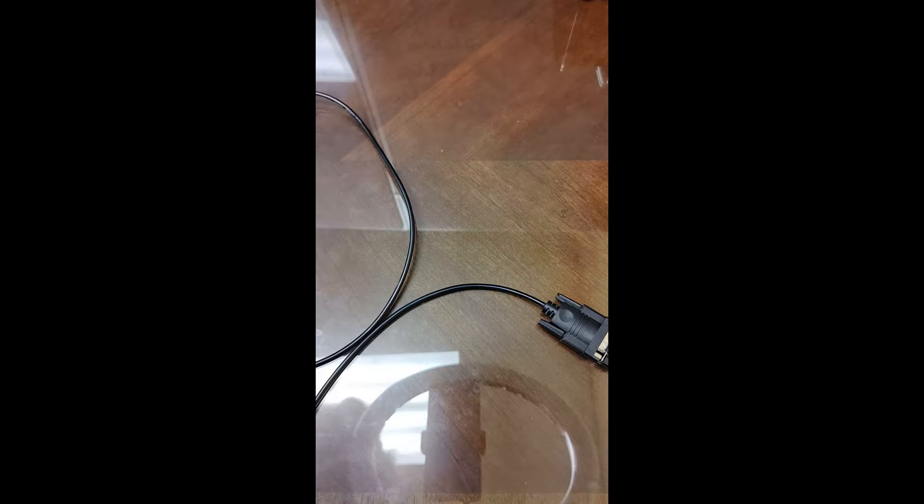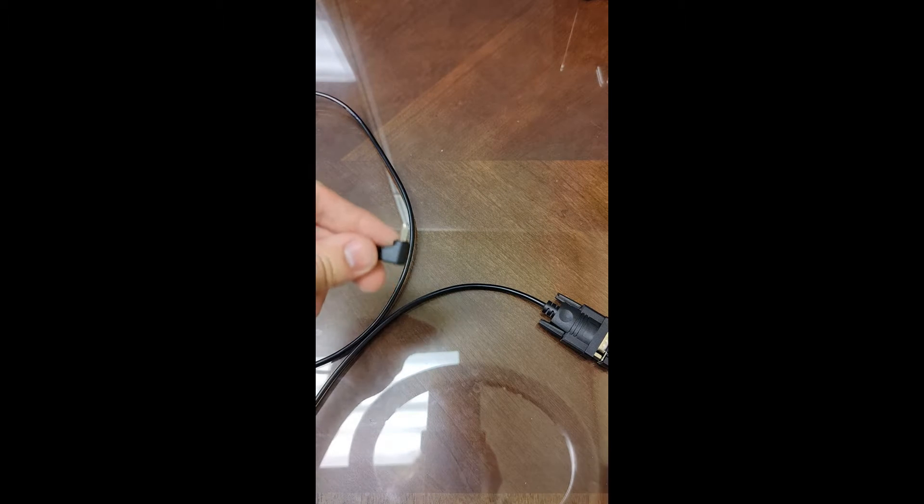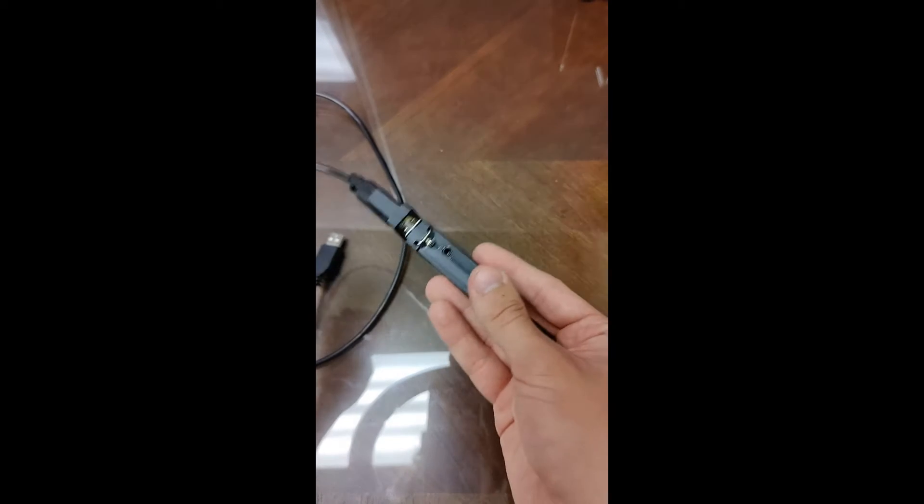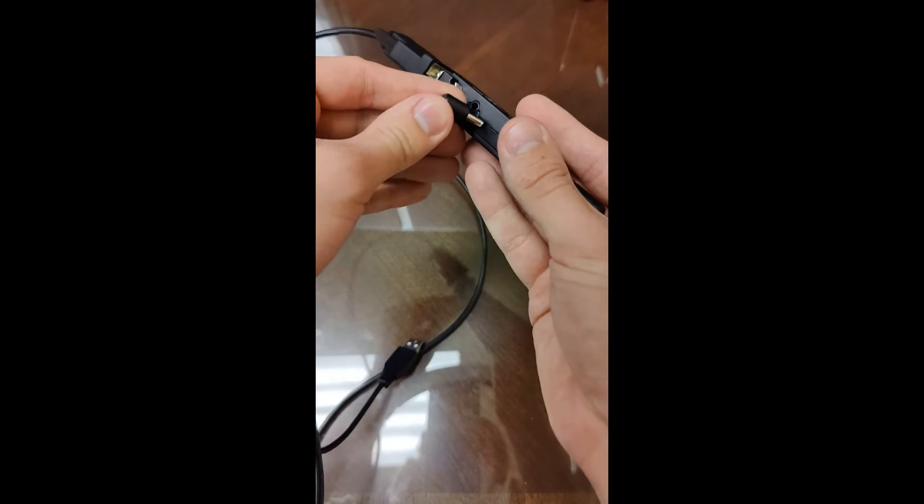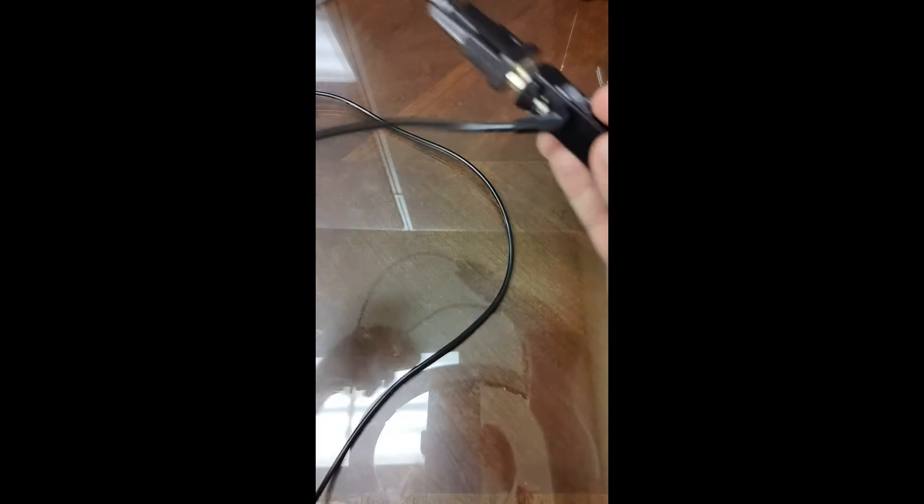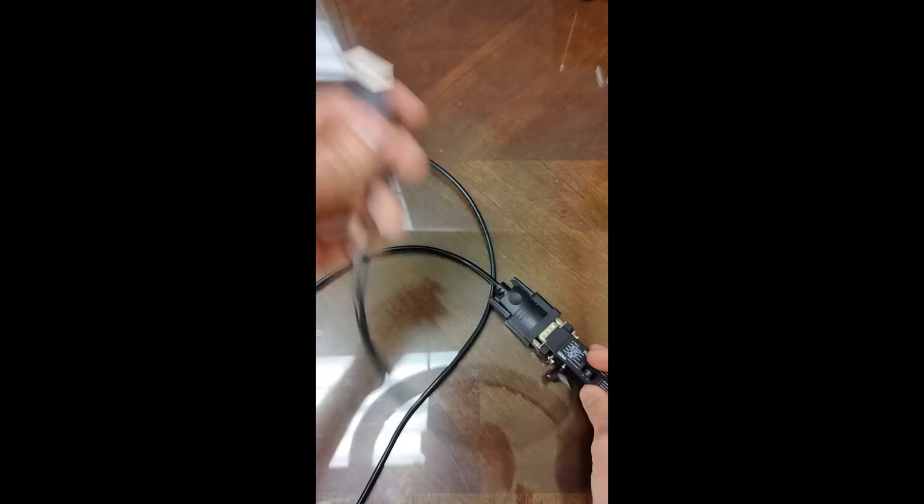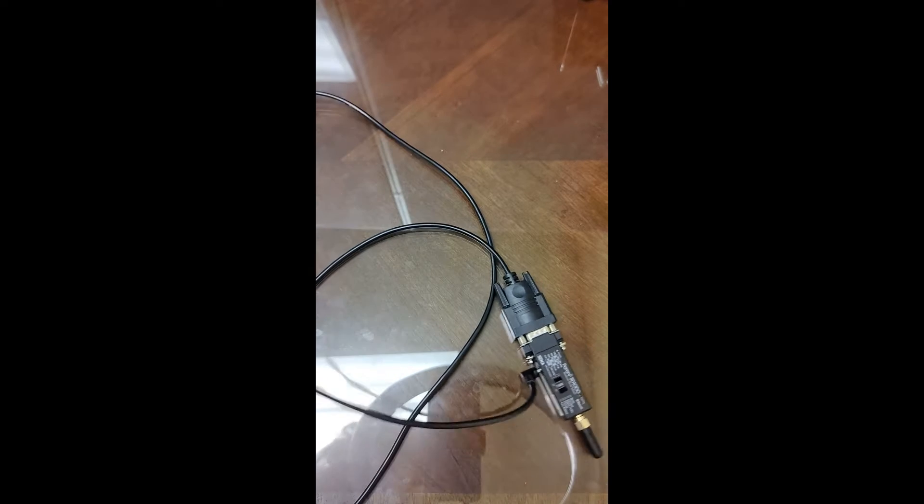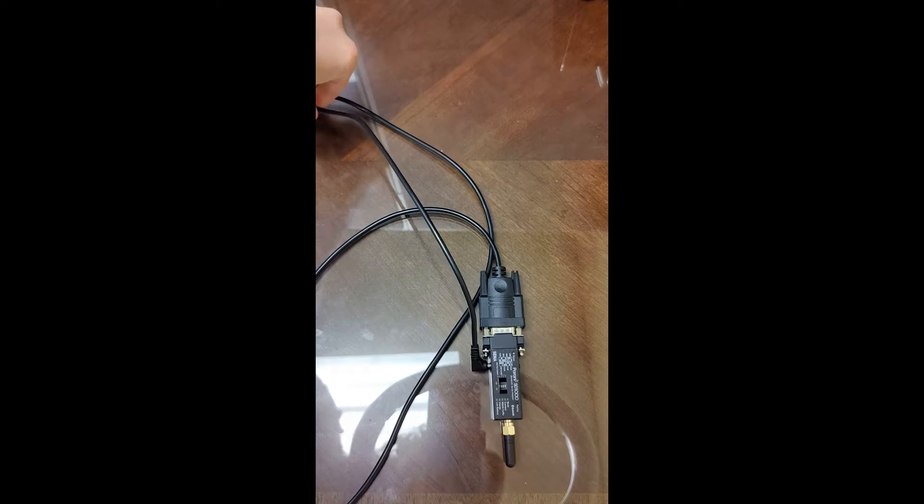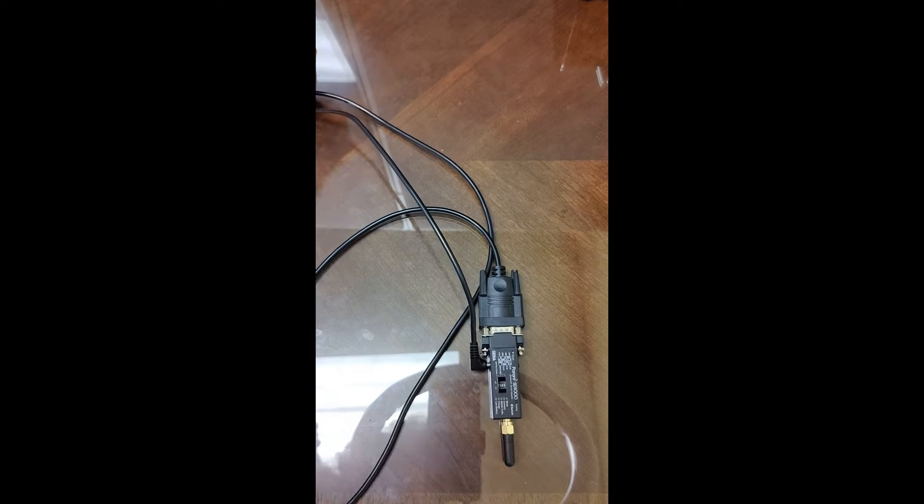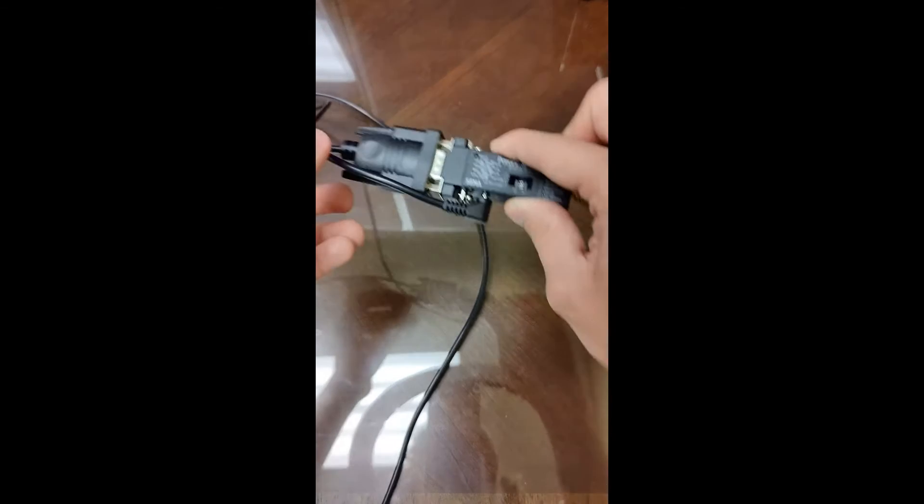Now, we're going to grab the power plug for this specific serial adapter, plug it in, and then we'll plug the USB end into power. Now that we're all plugged up and the wiring setup's good...